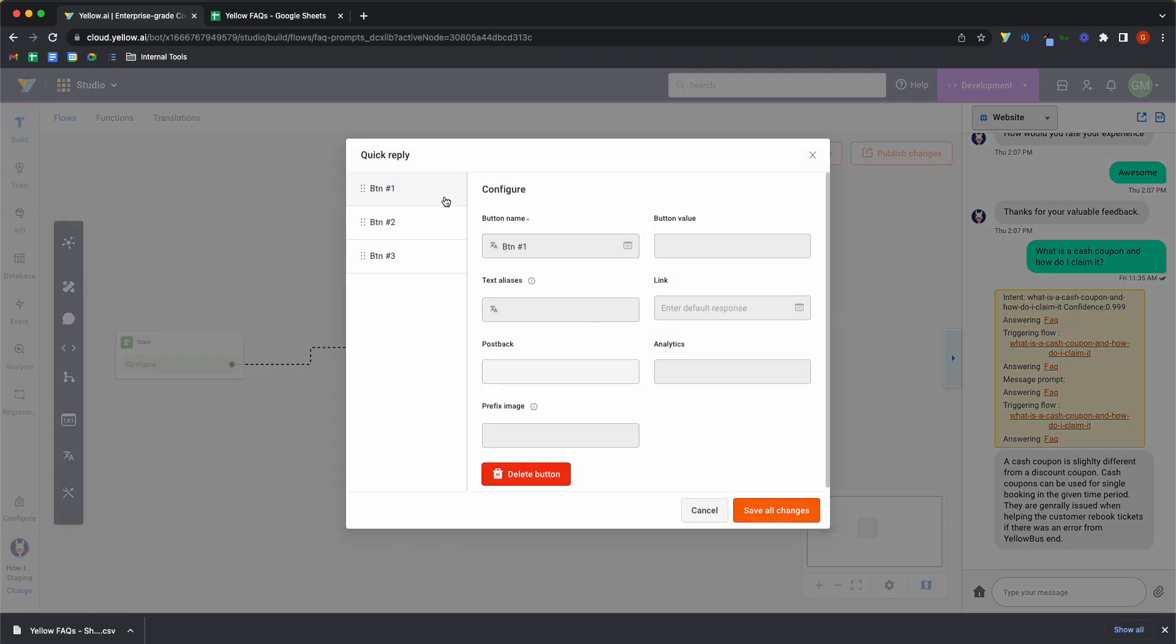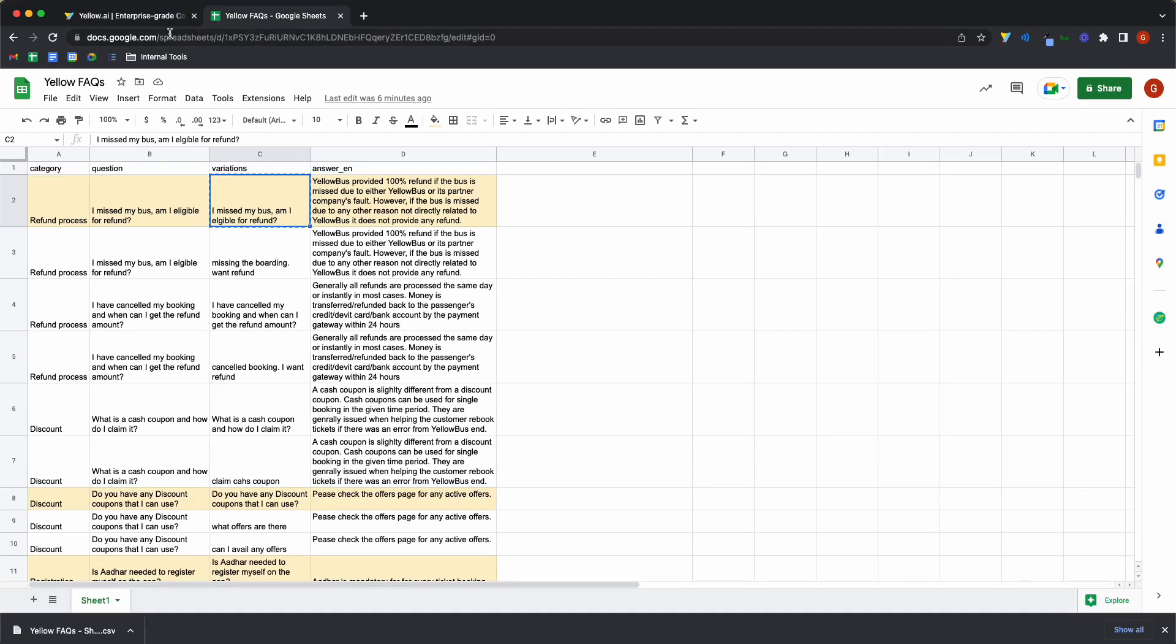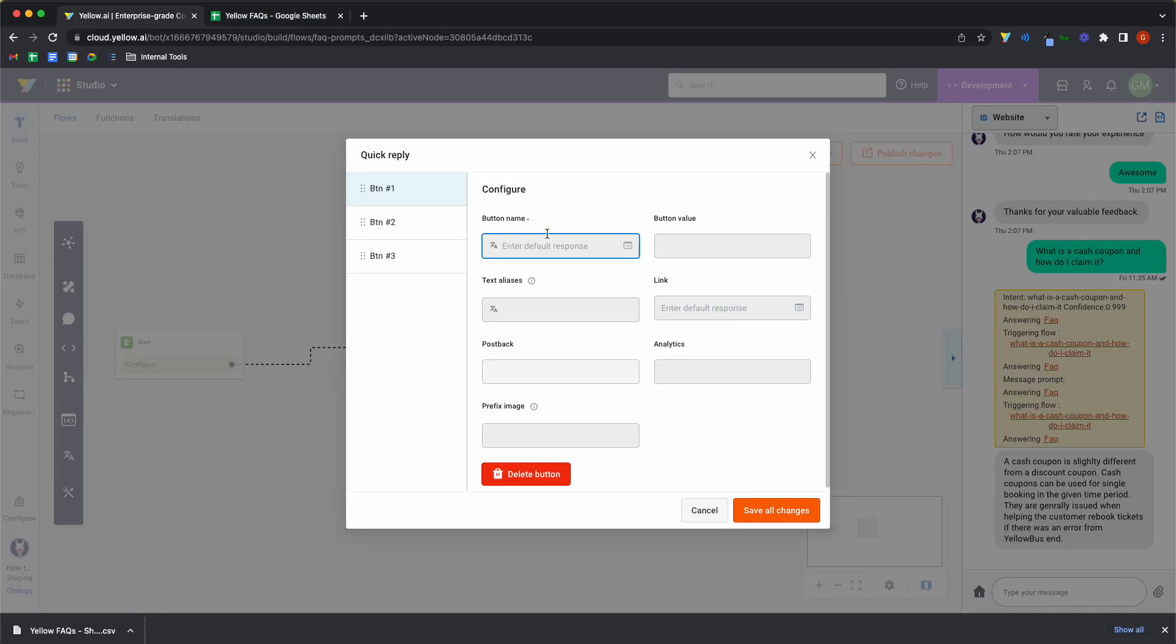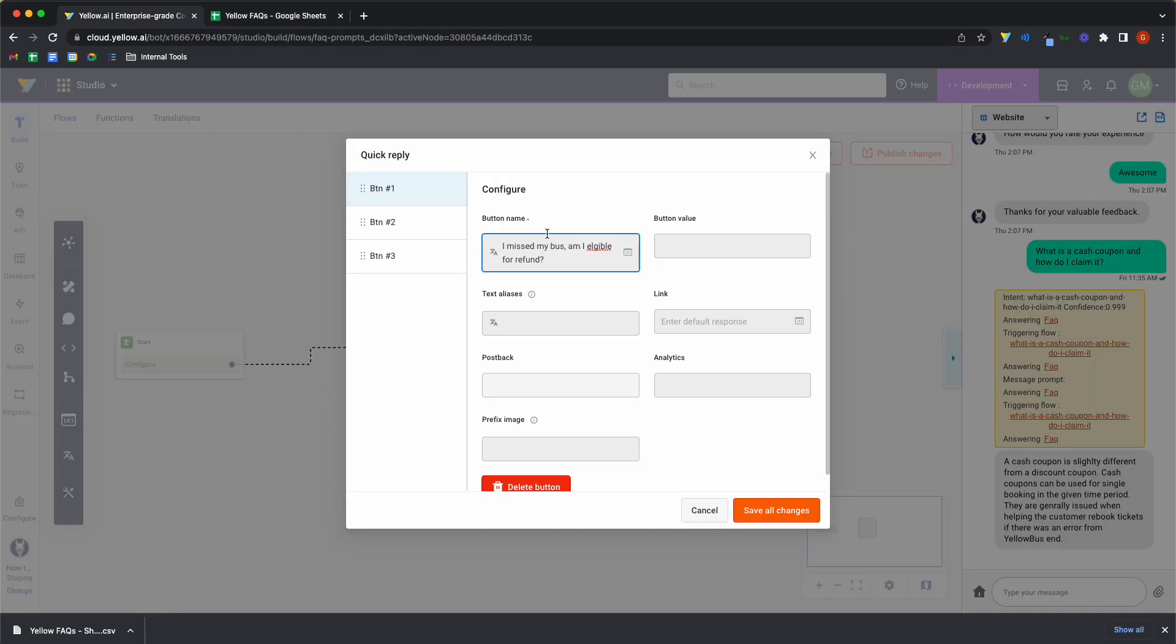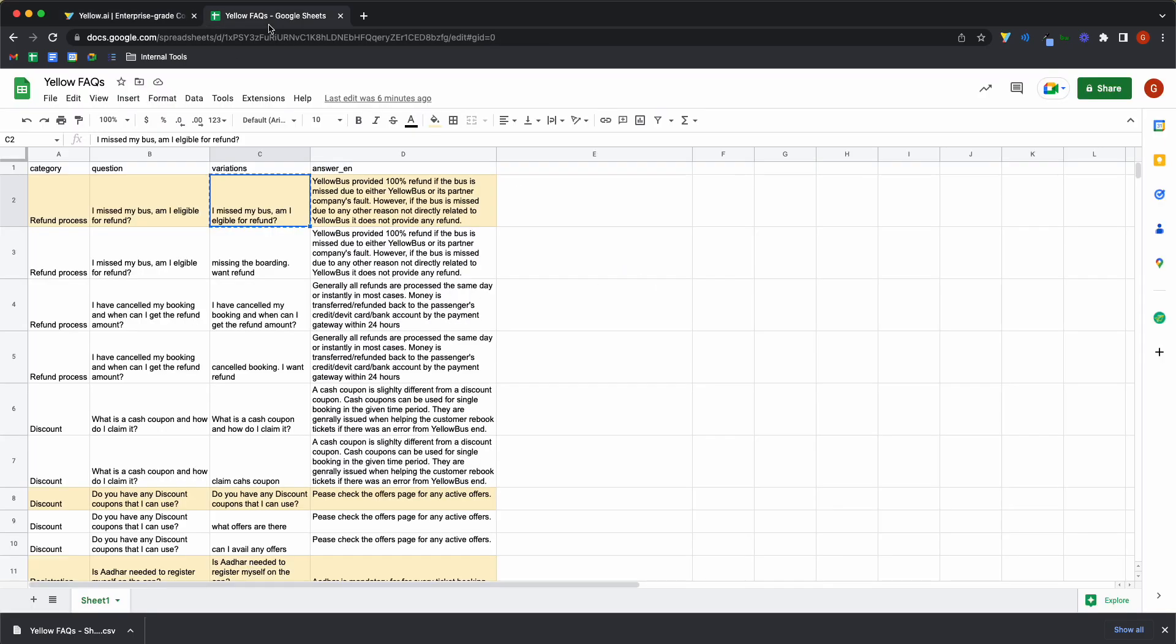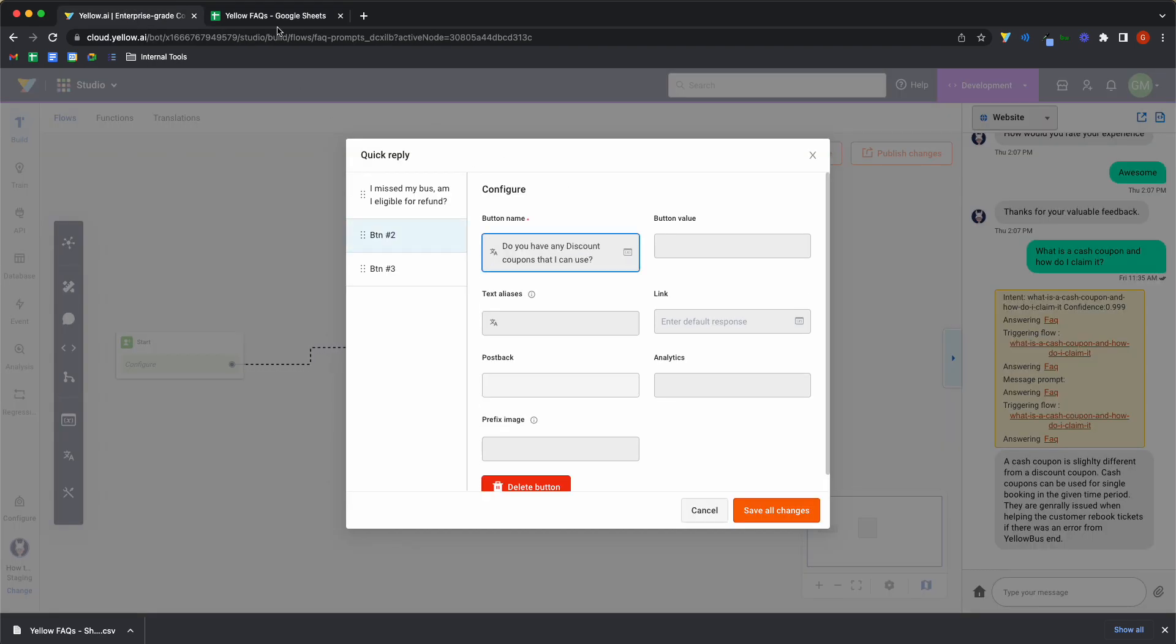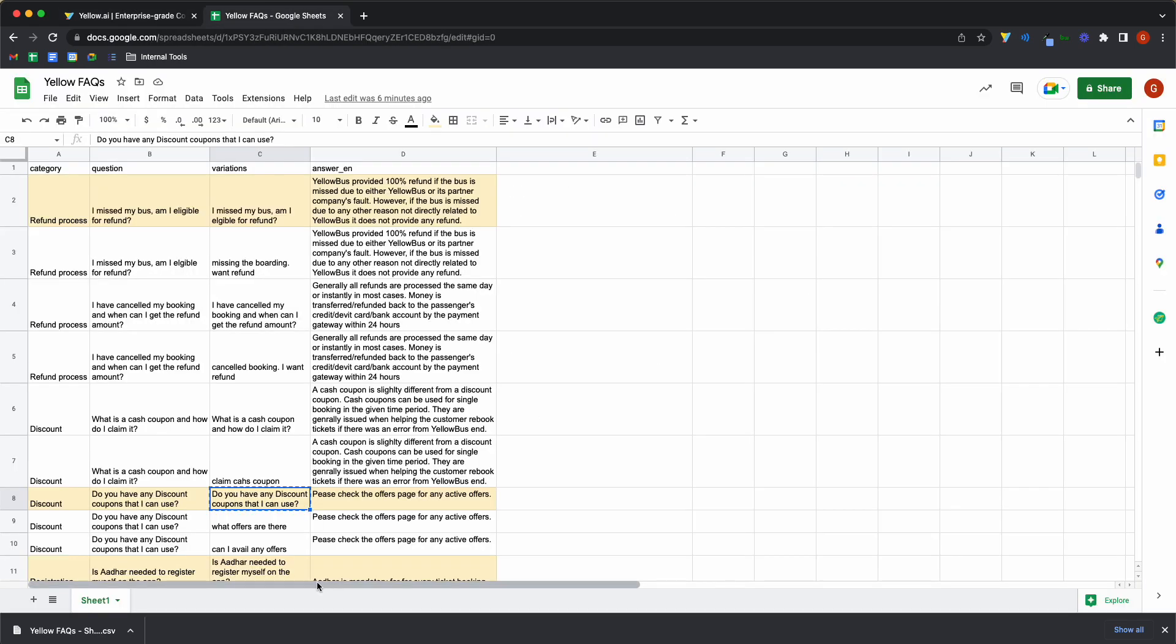So I'll say this works across categories. So I'll say, okay, go to the category. Let's pick up. I miss my bus. Am I eligible for a refund? That's one of the questions. So just make sure that we get the spelling right. Do you have a discount coupon? How do I use it? And the third question is from a different category.